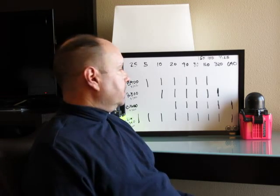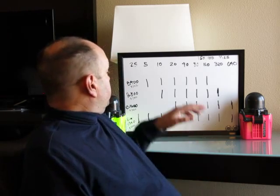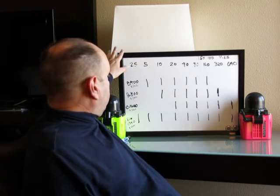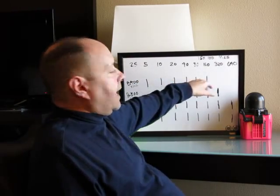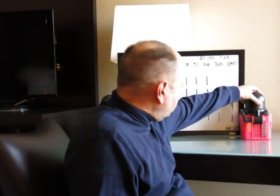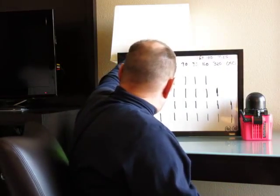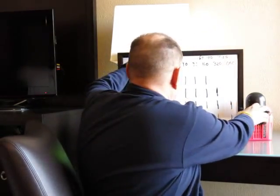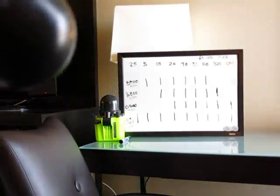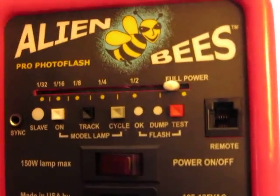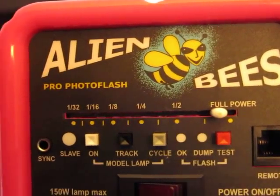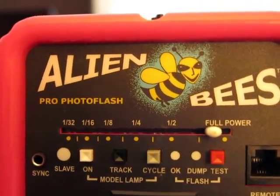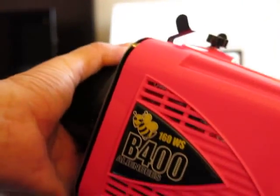I have here represented some tick marks and these represent stops. I'll show you here what these look like. You can see this is a B400, but it's full power, half, quarter, eighth, sixteenth, thirty-second. So that's six stops of light.